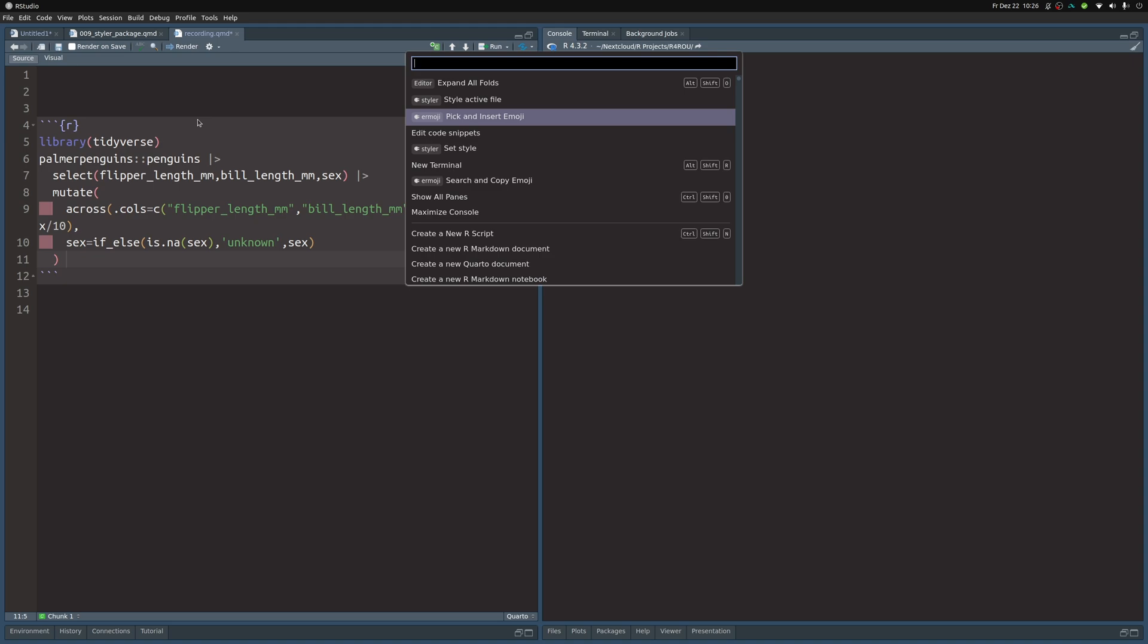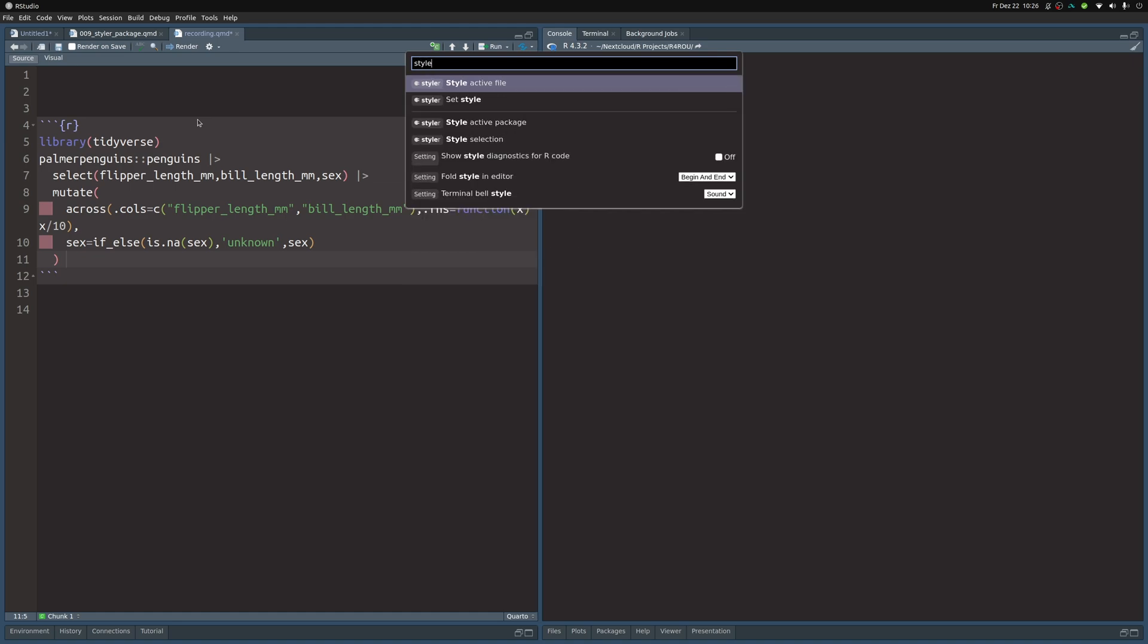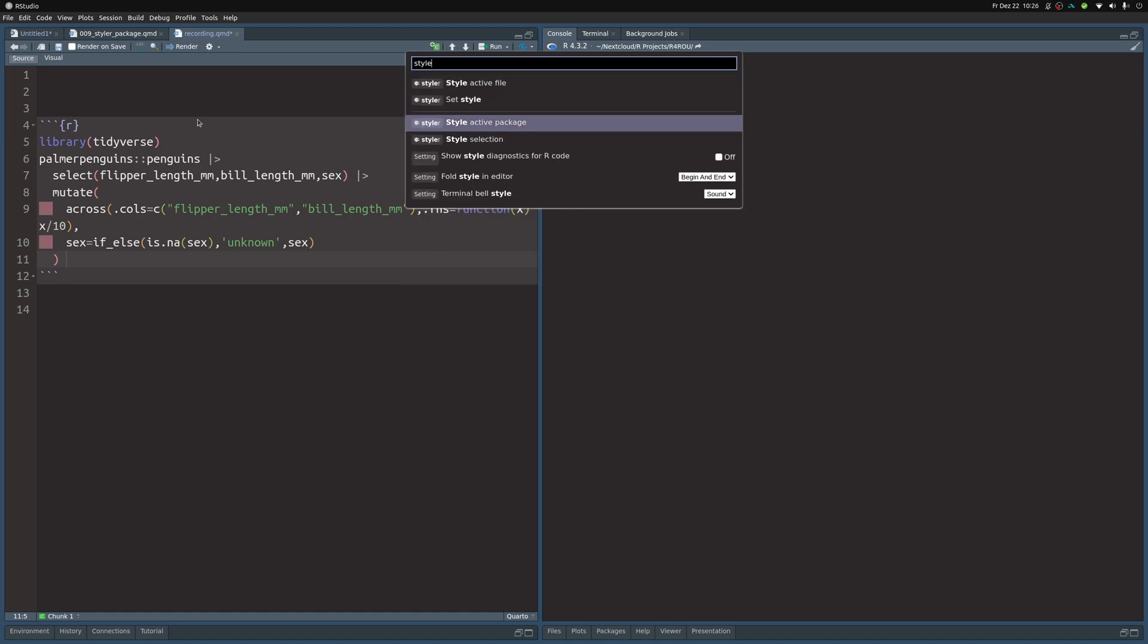One of the things I like to do is to style the active file. If this command is not available for you, then you have to install the styler package. Only then can you use the style active file. And if you don't see this command at the top, then you can simply type into the search bar 'style' and then you will find all of the things that are related to style.